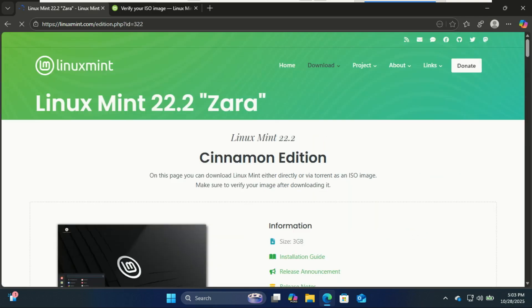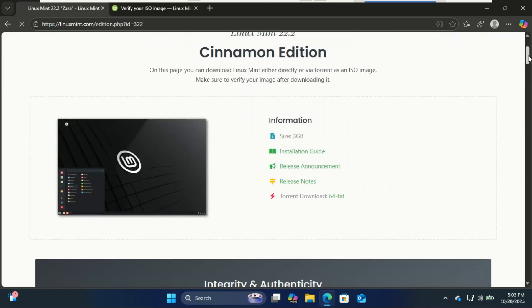Mate, this is a lighter version of Cinnamon. It's fast and stable, great for older PCs.